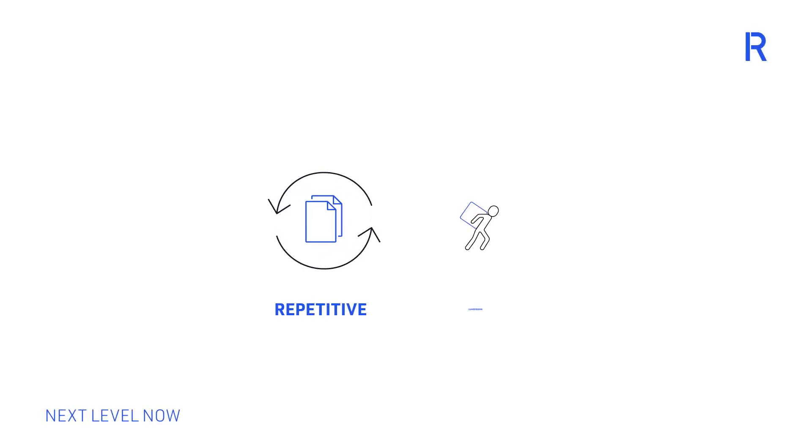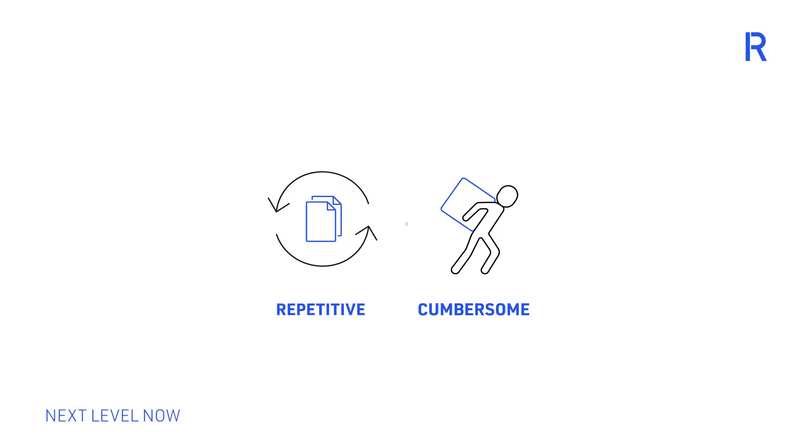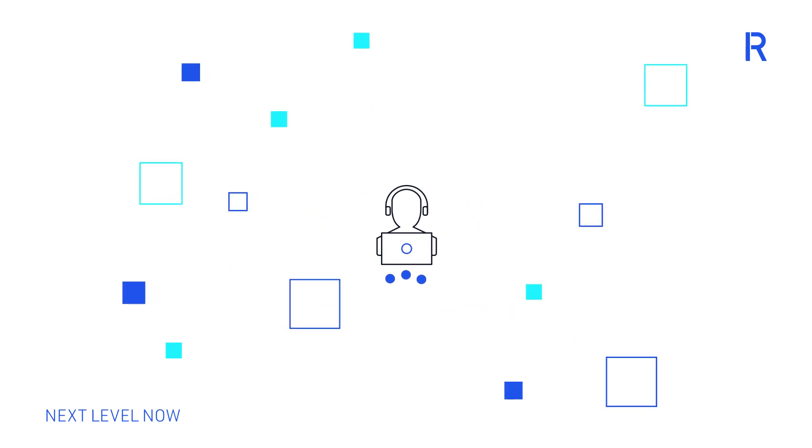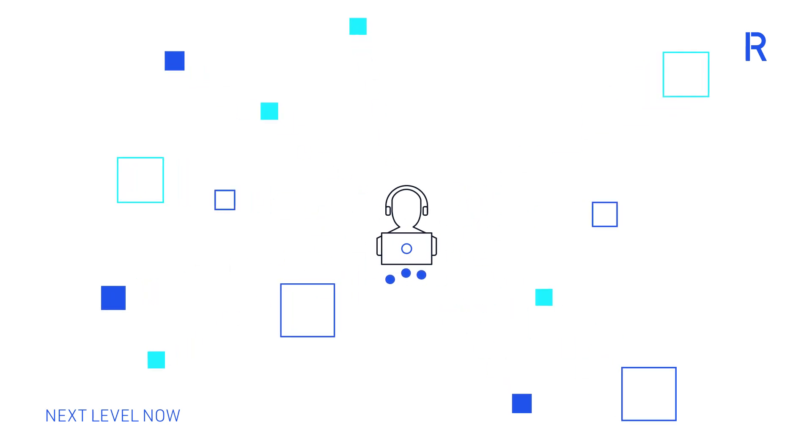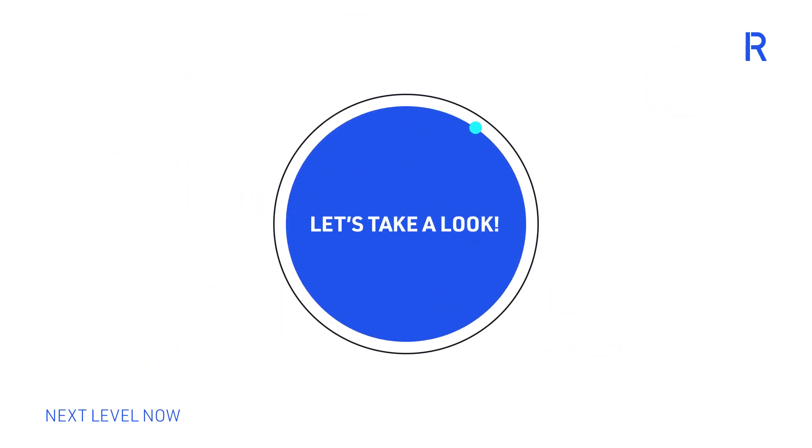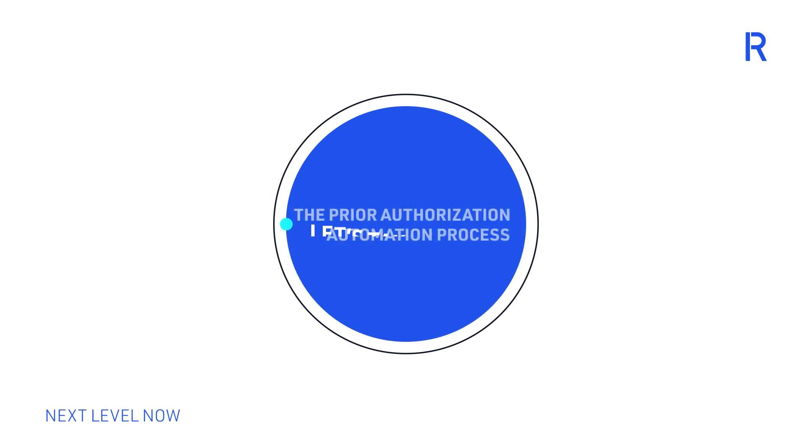This process is repetitive and cumbersome with a great deal of swivel chair data entry involved for the nurse or admin. Let's take a look at how automation can help remove the manual data entry and speed up the prior authorization process.